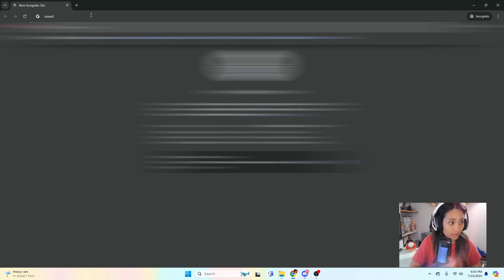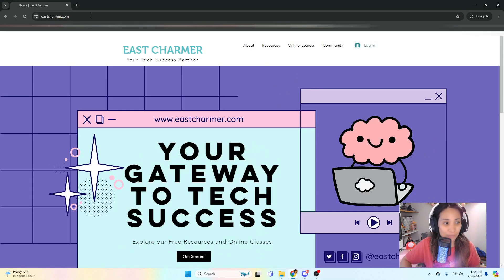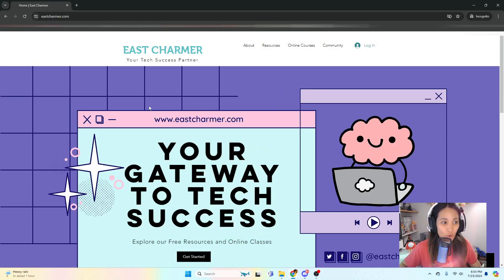Okay, so let's get started. If you're curious and you wanted to see what our website looks like, our website is called East Charmer dot com.